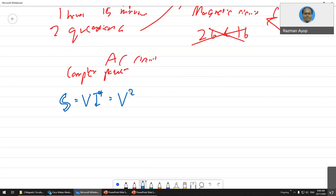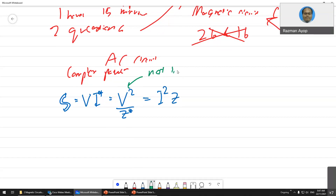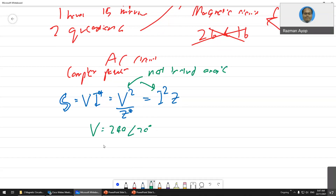S also equals V² divided by Z-conjugate, and equals I² times Z. Note: if it involves squaring, do not include the angle. For example, if V = 240∠20°, then V² = 240² — do not include the angle. If voltage is involved, the other component needs to be conjugate; if I needs to be conjugate, Z needs to be conjugate.